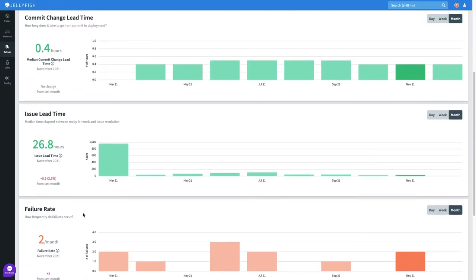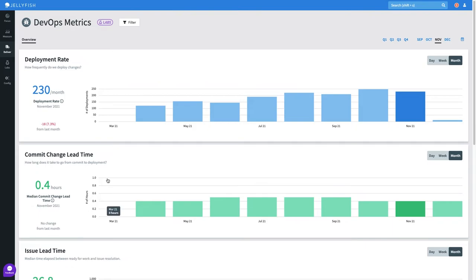Now that we've taken a top level glance, I'm interested in understanding how specific segments of my organization are doing.